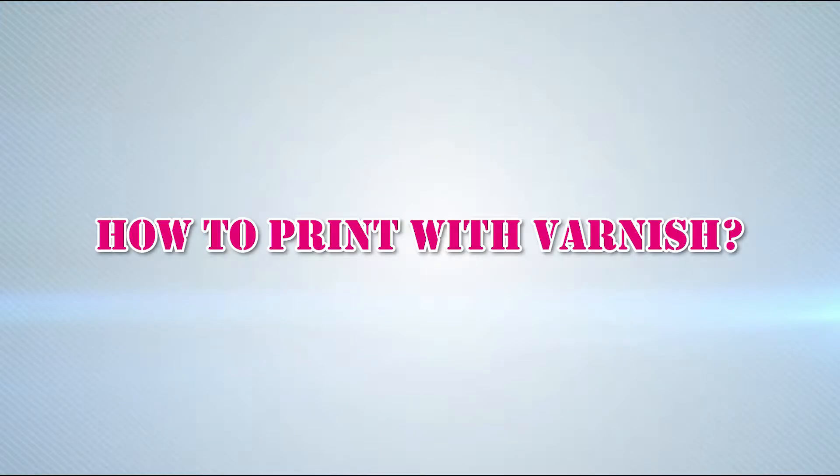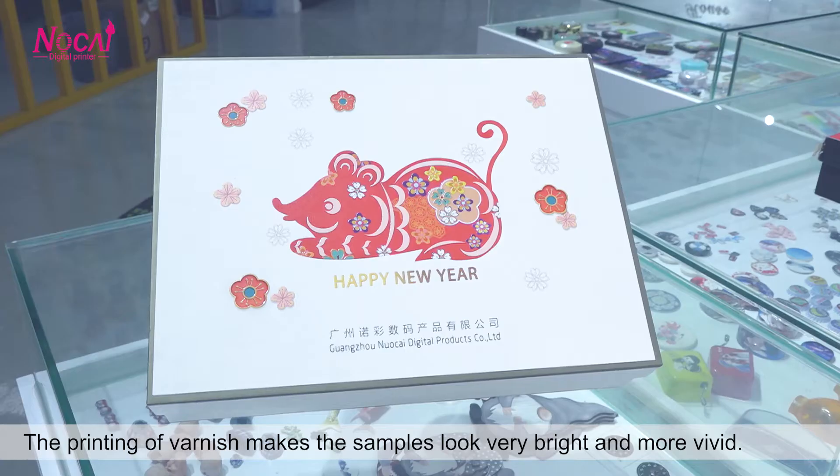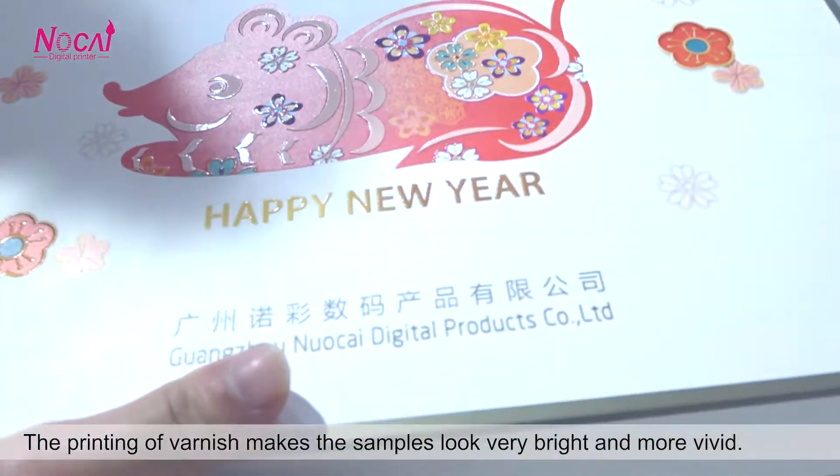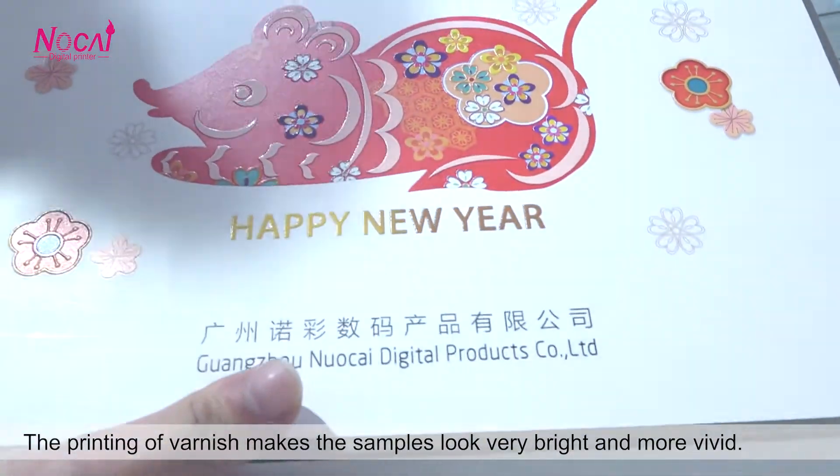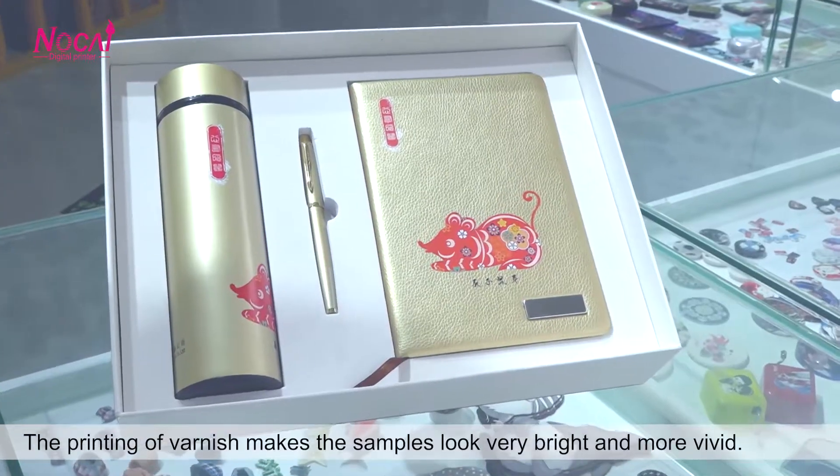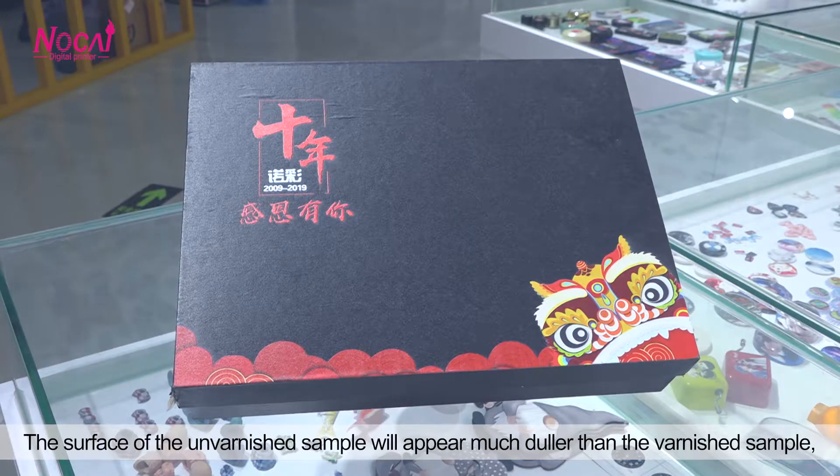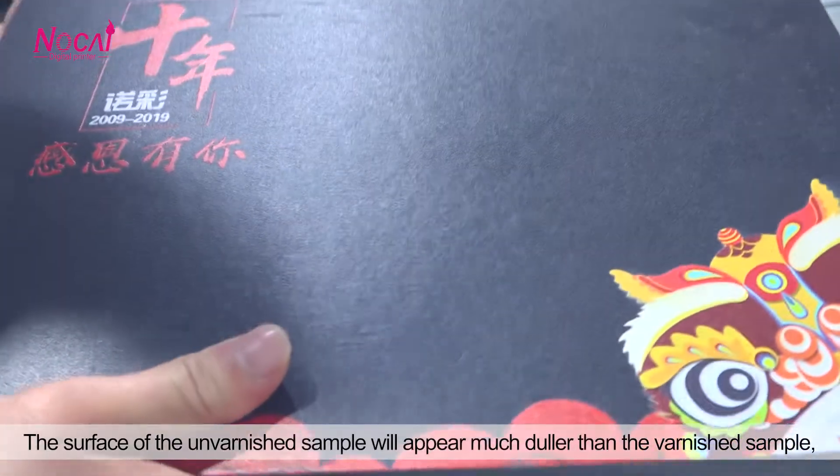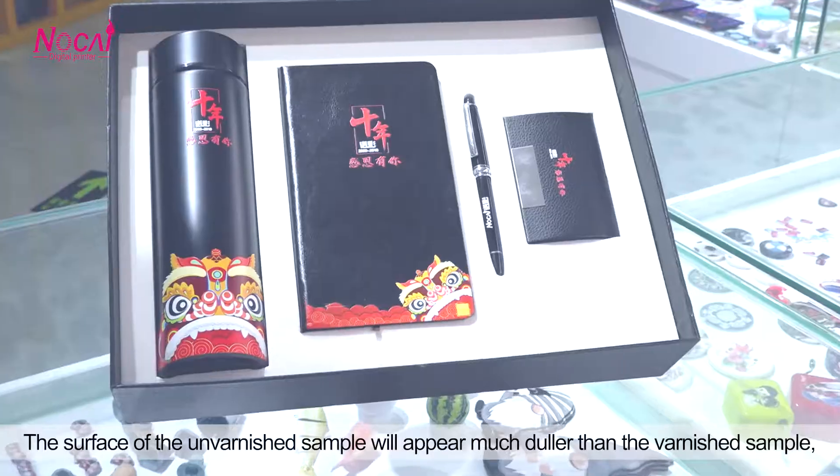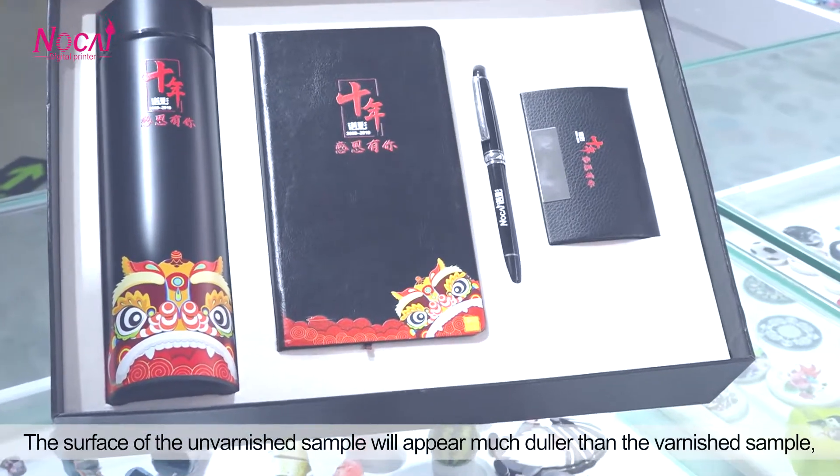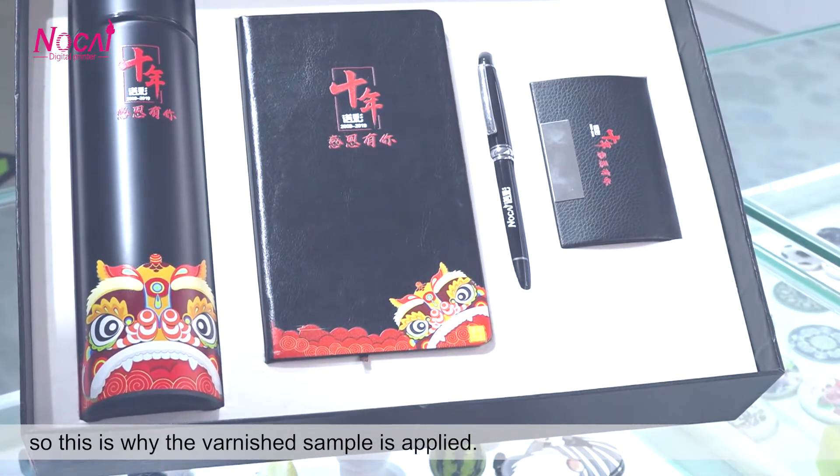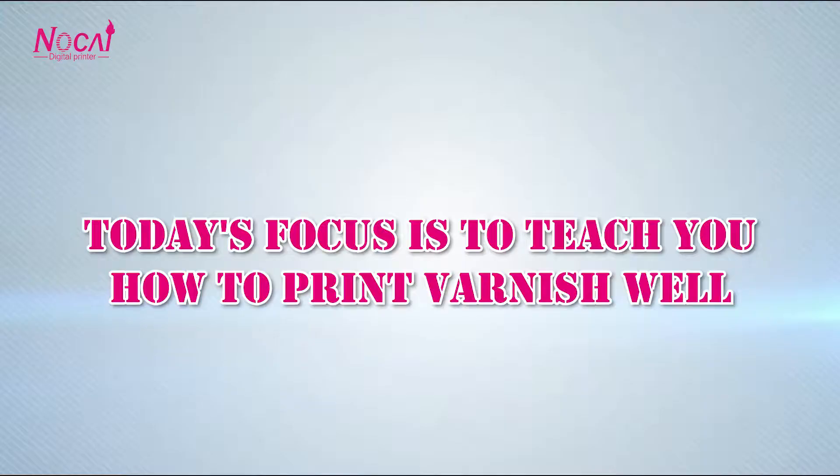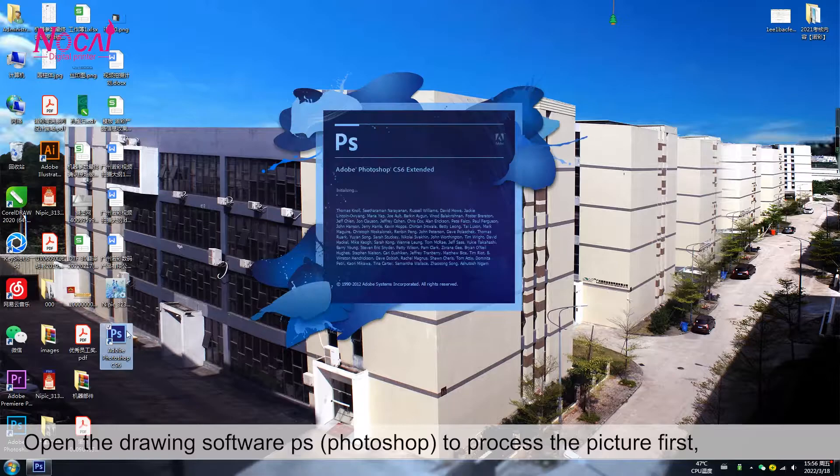How to print with varnish. The printing of varnish makes the samples look very bright and more vivid. The surface of the unvarnished sample will appear much duller than the varnished sample. So this is why varnish is applied. Today's focus is to teach you how to print varnish well.